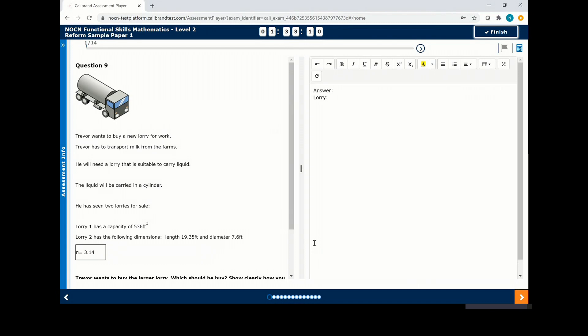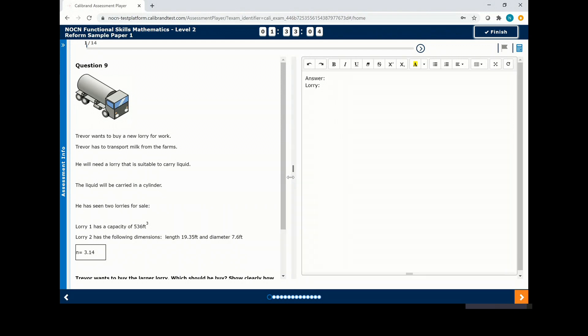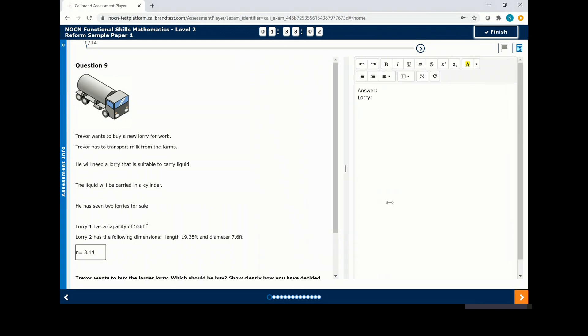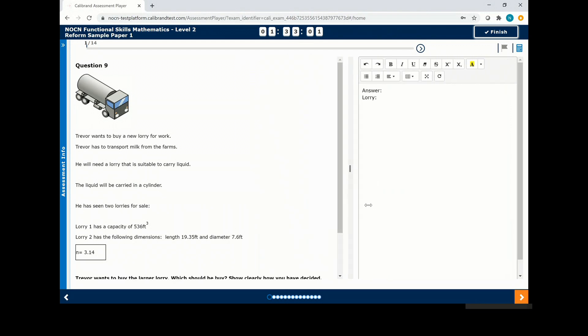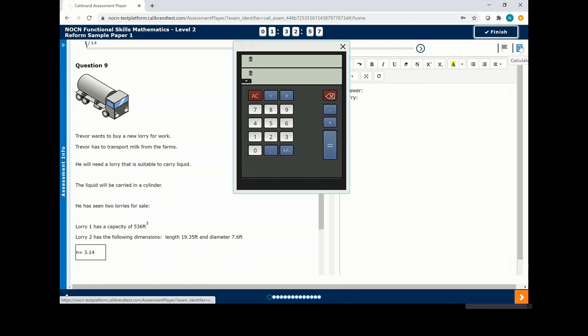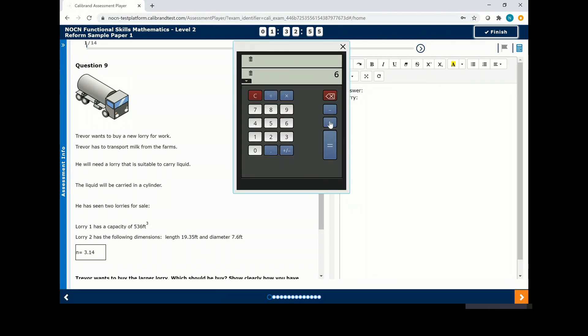Your exam will be laid out with the questions on the left and answer sheet on the right. You can increase the size of either sheet by dragging the partition in the middle. You can locate your calculator in the top right hand corner, which can be used throughout this exam.